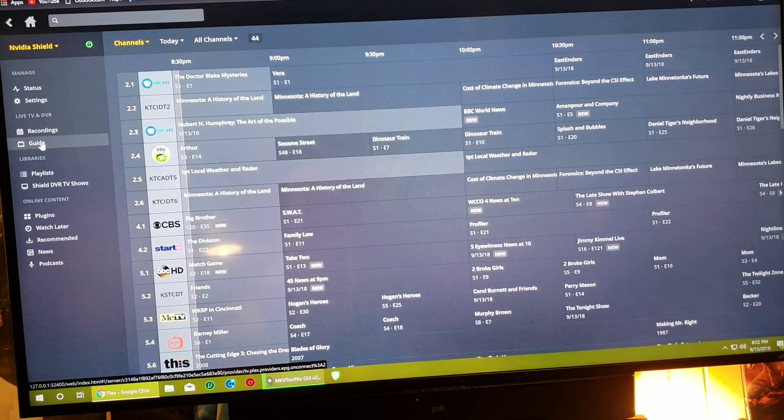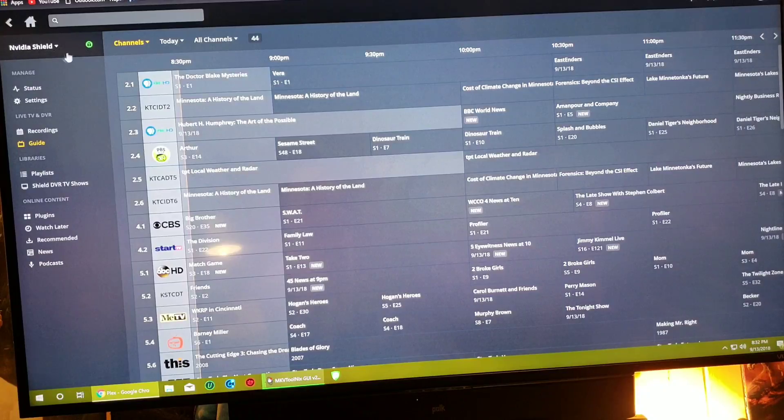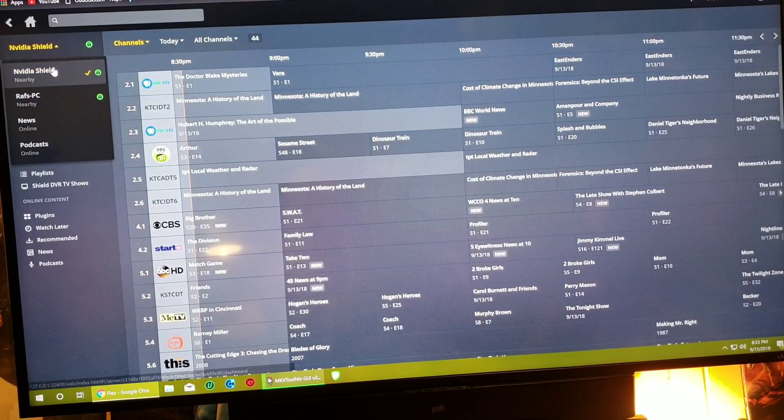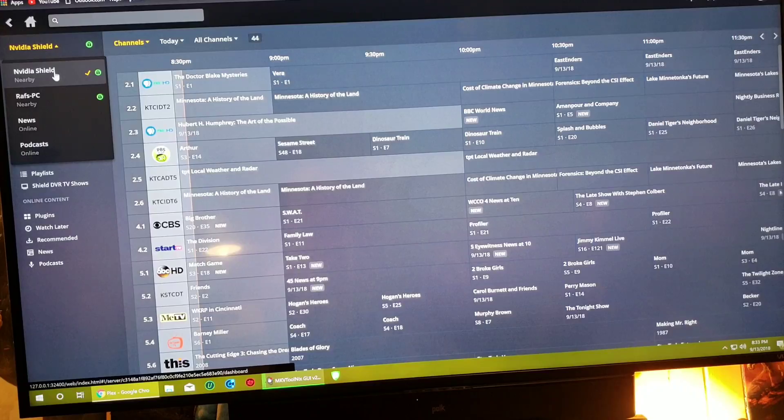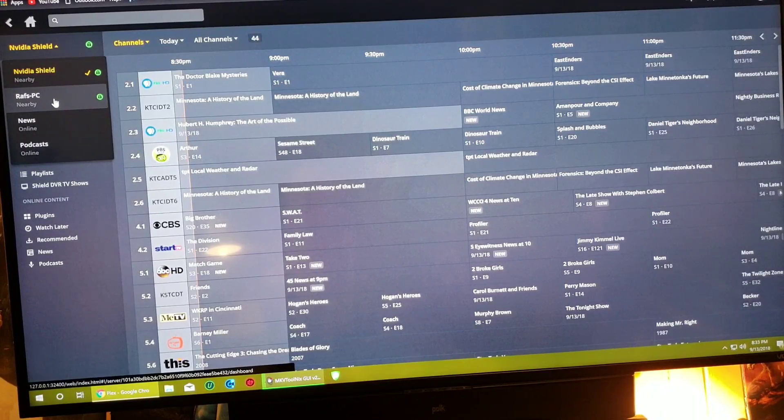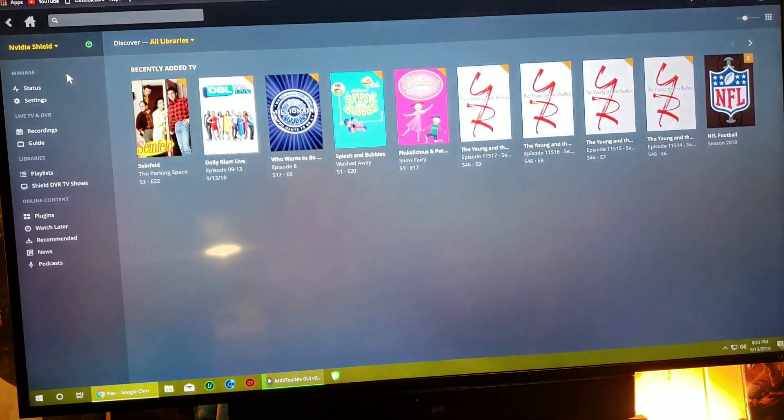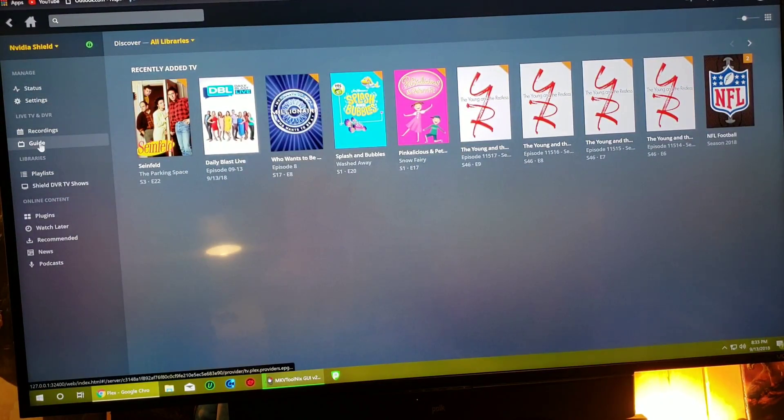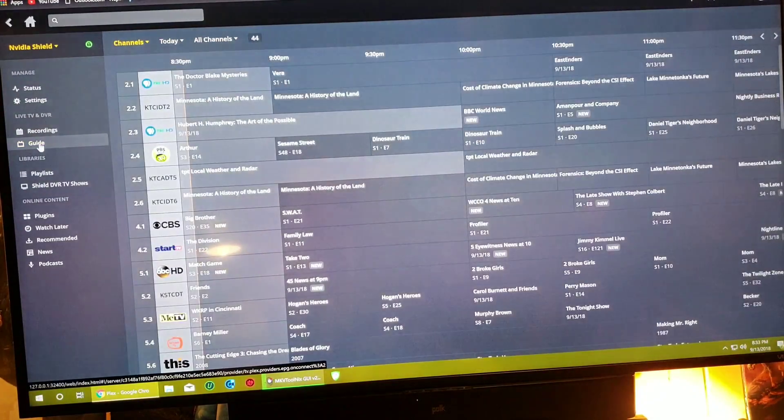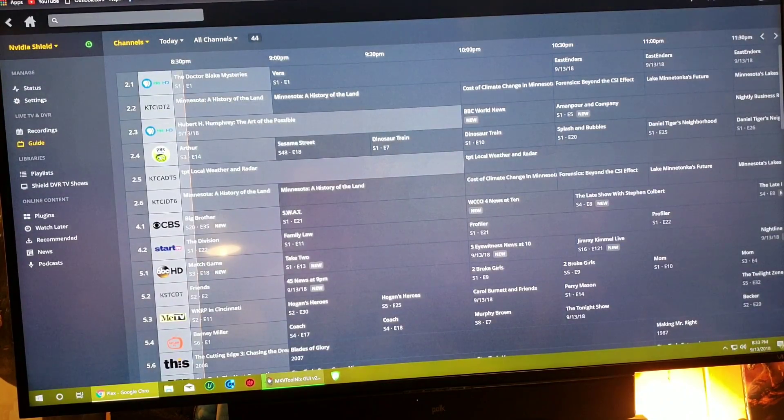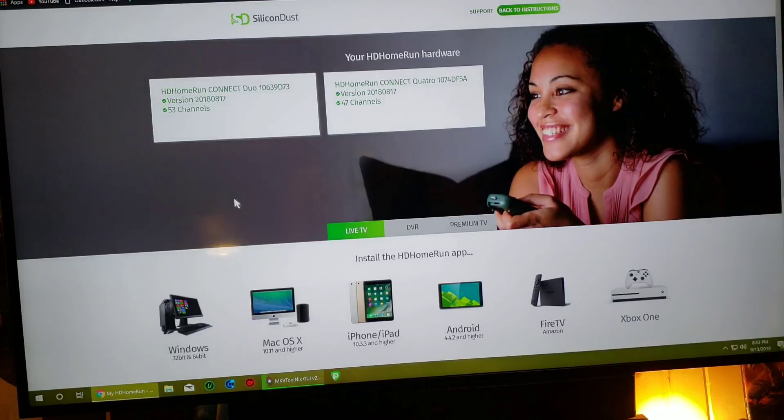So right up here, this is my server. So if I click on it, I have the Nvidia Shield which I'm using as a server, and my PC which is a server as well. So right now it's highlighting the Shield. So go down to guide.